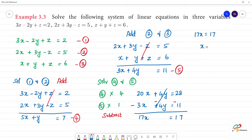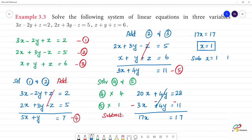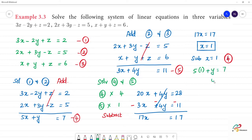So x is equal to 1. Now substitute x equals 1 into the fourth equation. We get 5 into 1 plus y is equal to 7, so 5 plus y equals 7, which gives y is equal to 2.